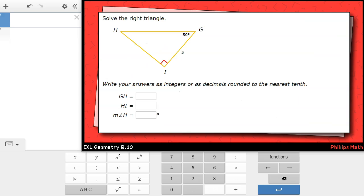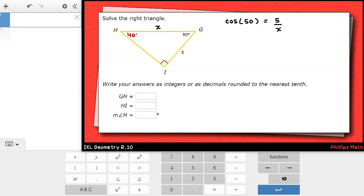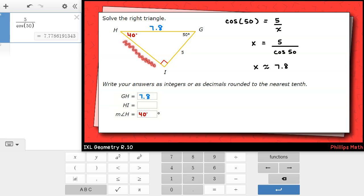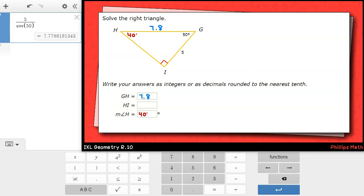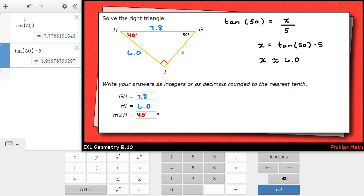This next example is a bit different because IXL is no longer asking for the exact rationalized answer. Instead, I'm told to round a decimal answer to the nearest tenth. This is not a special right triangle. I'm given angle g, 50 degrees, meaning angle h must be 40 degrees. To solve for the hypotenuse gh, I'll use the cosine function: cosine of 50 degrees equals 5 over x. Multiplying both sides by x and dividing by cosine of 50 degrees gives approximately 7.8. For side hi, opposite the 50 degree angle, I'll use tangent to avoid rounding error: tangent of 50 degrees equals x over 5. Multiplying both sides by 5 gives about 6.0.